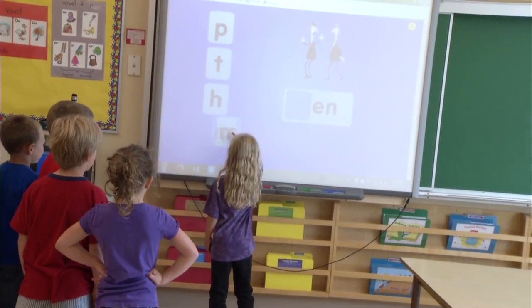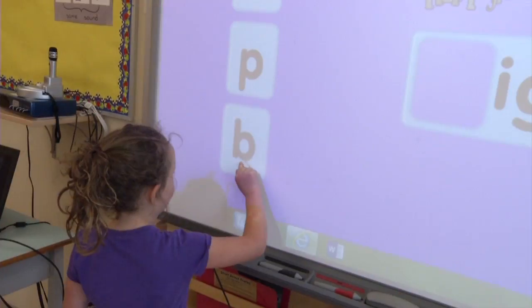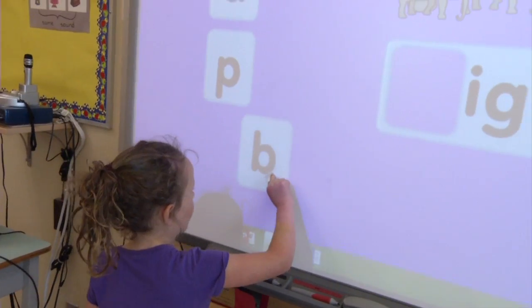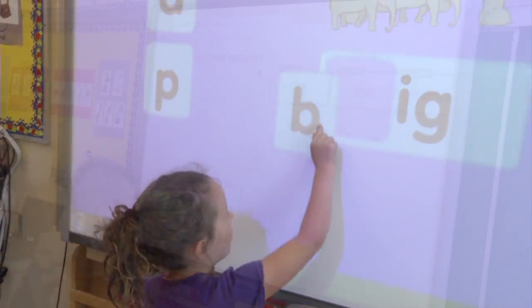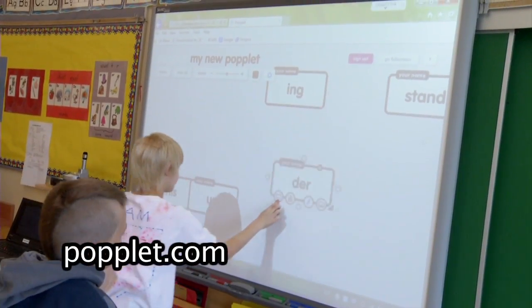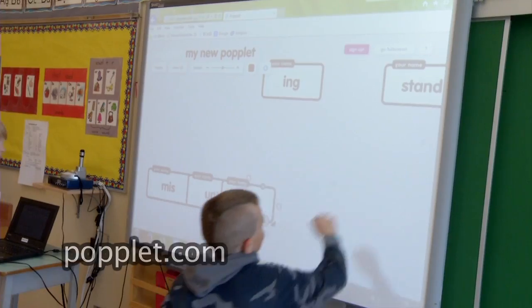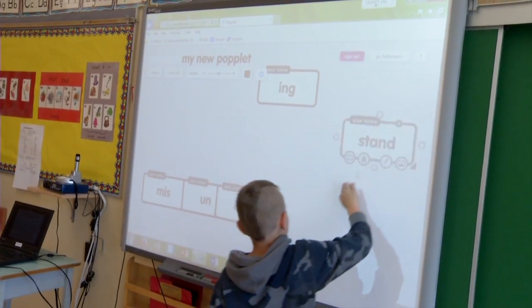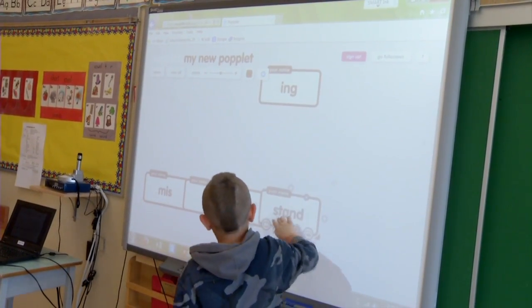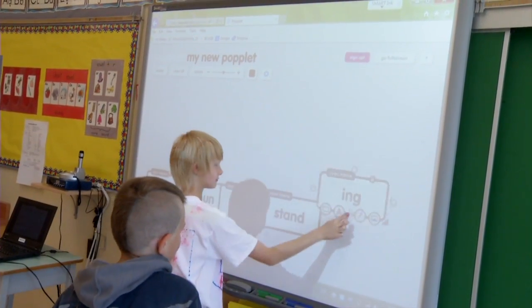For multi-syllable words, sign up for free access to the website Poplet. Write each syllable in a separate box, then click them together and break them apart.